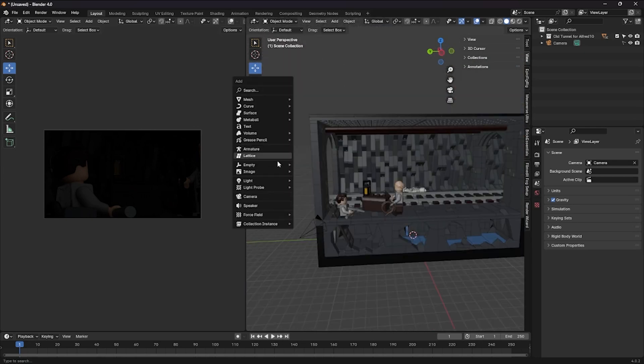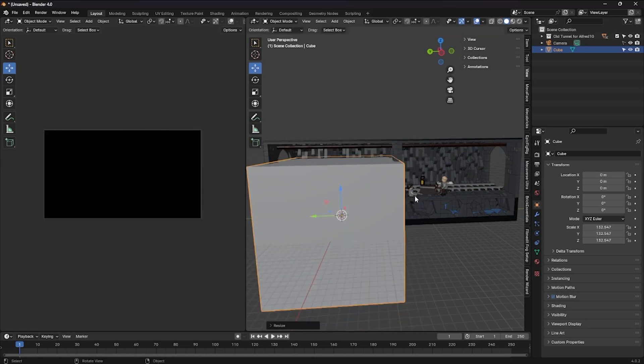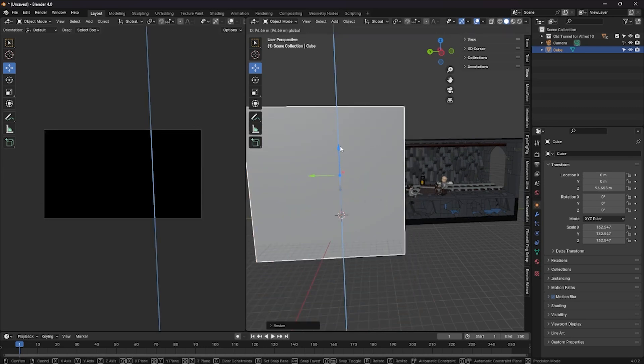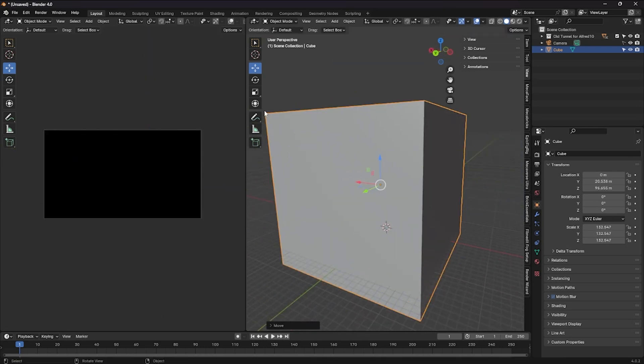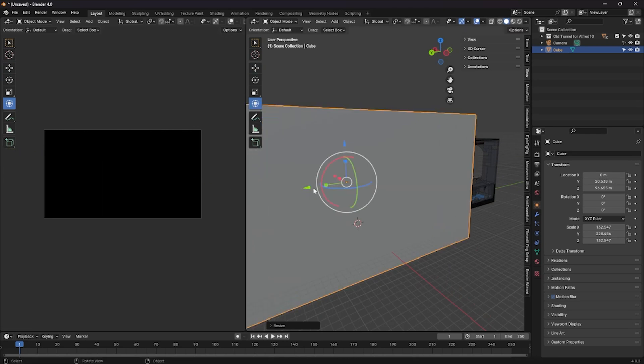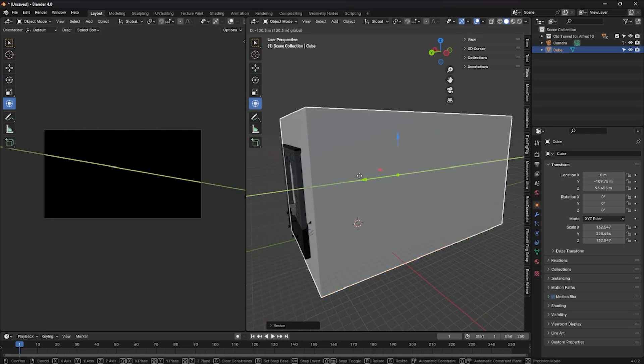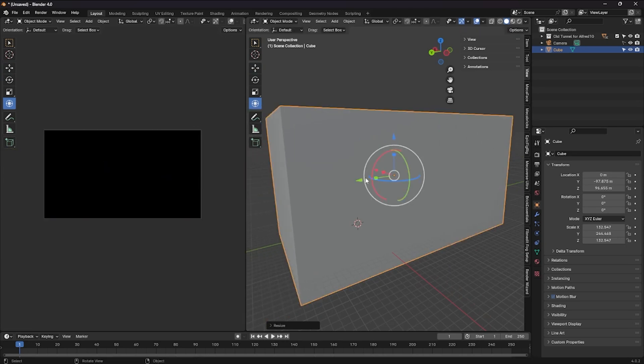Since we're in a cave, we'll need some smoke or murkiness in the air because it won't be completely clear. To do that, add a cube and scale it up big enough to cover the entire set.